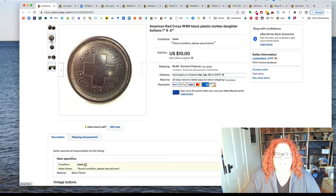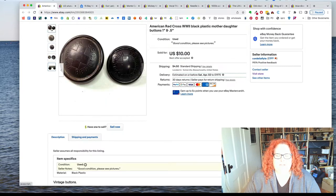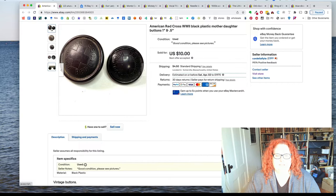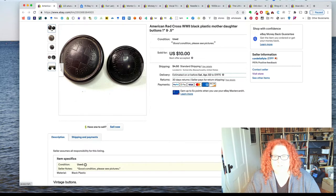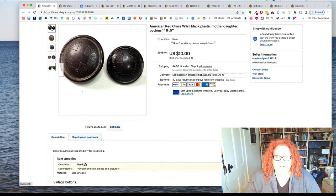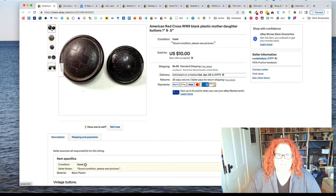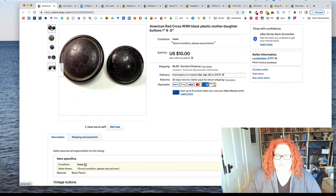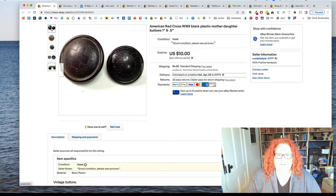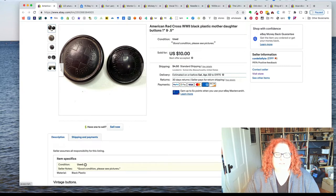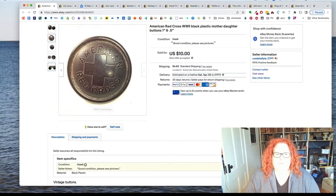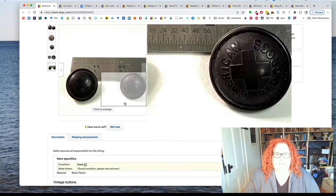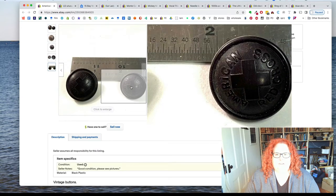To begin, this is two American Red Cross buttons. Sometimes when you take a macro photo you see just how dirty stuff is. I really could have cleaned that off. But these are plastic, I think they're probably World War II era.